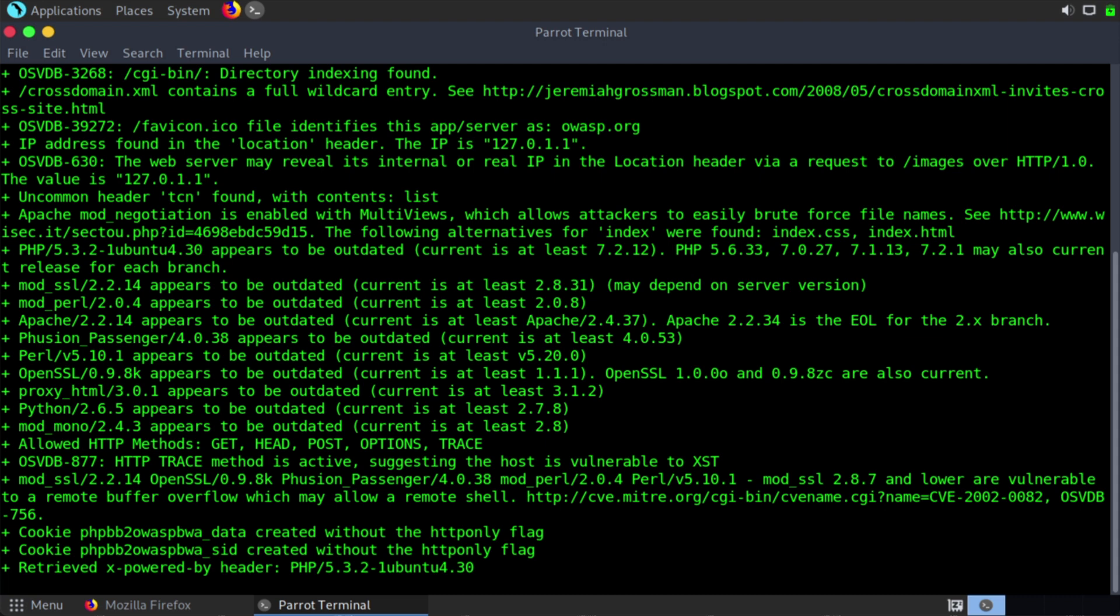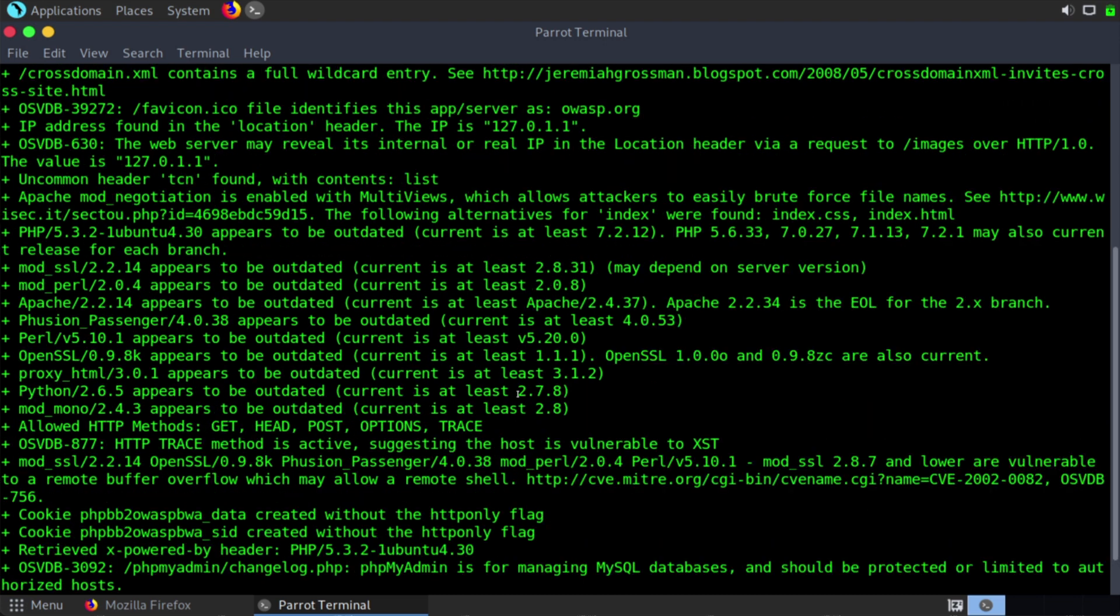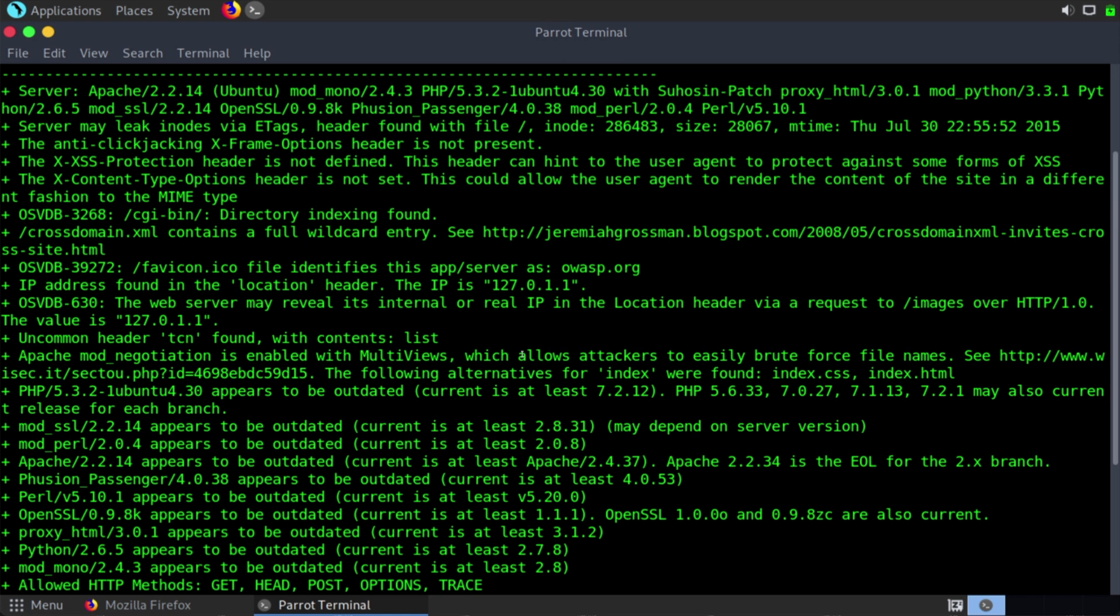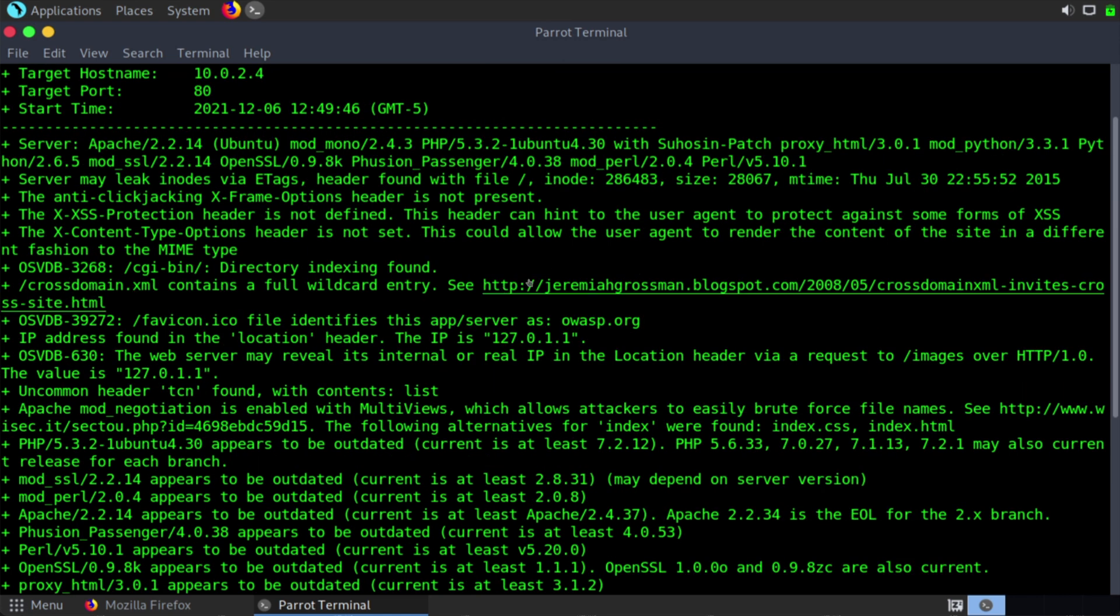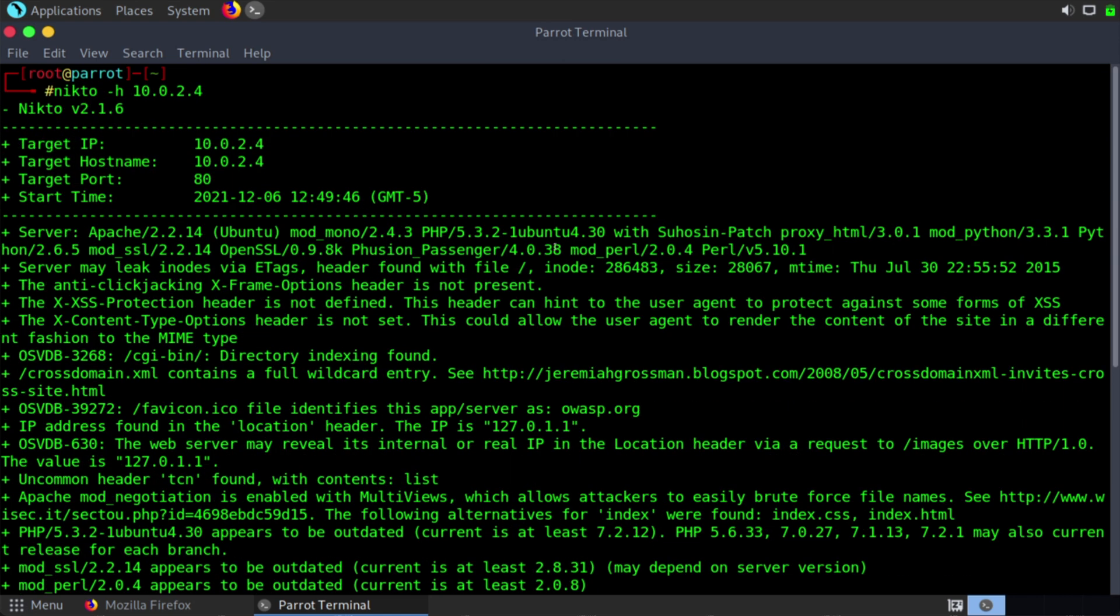If we say NIC2-H 10.0.2.4, in my case, I'm running the Broken Web Apps VM from OWASP. And of course, we see the vast amount of information that NIC2 can provide. We see information about potential vulnerabilities that are in place with service versions. We see the versions of the server being used. We see this is using Apache.